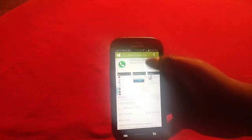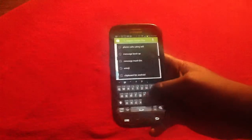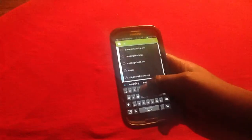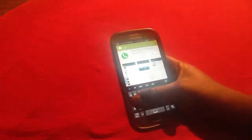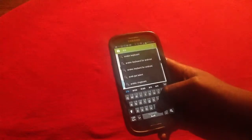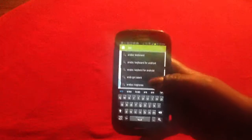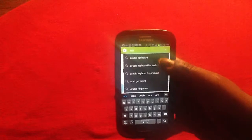tap on the magnifying glass and type in Arabic, A-R-A-B. Arabic keyboard's at the top as you can see. Tap on Arabic keyboard.